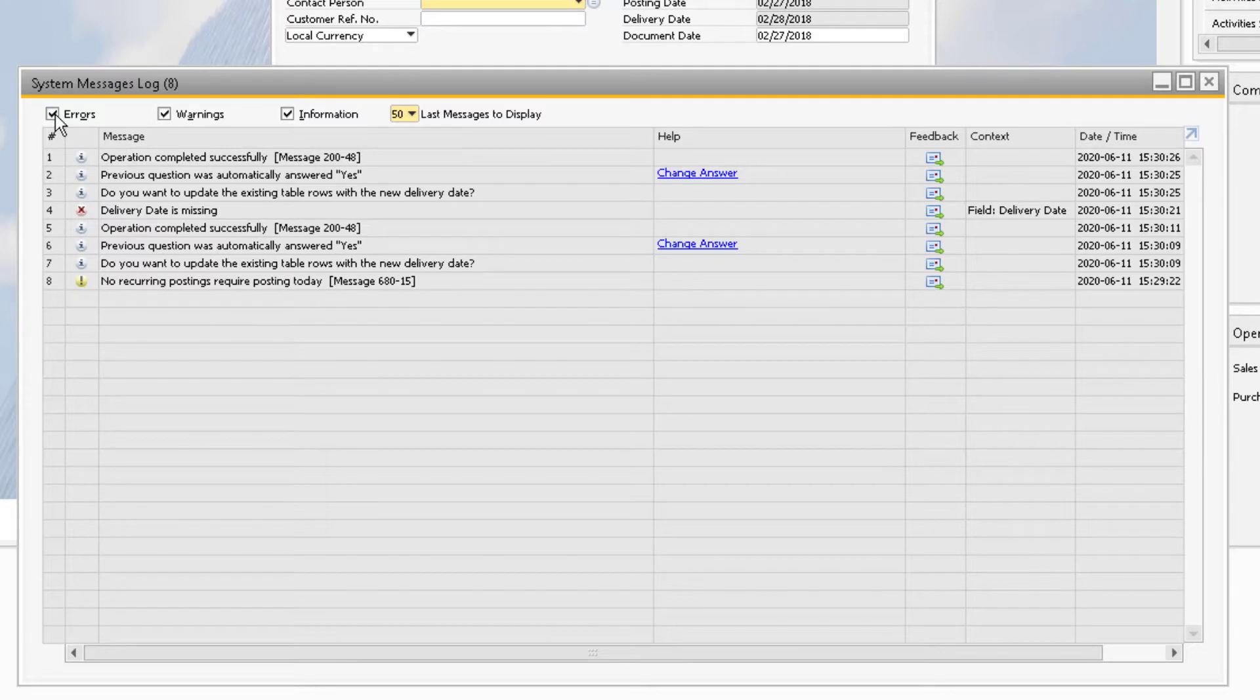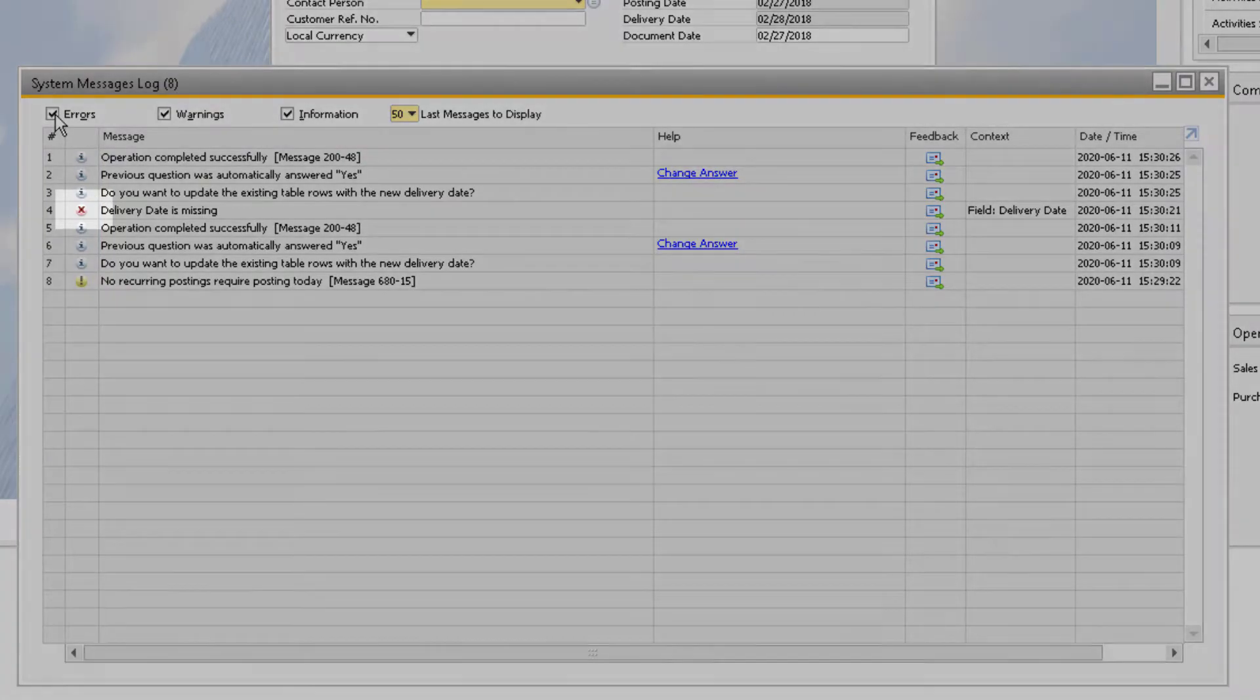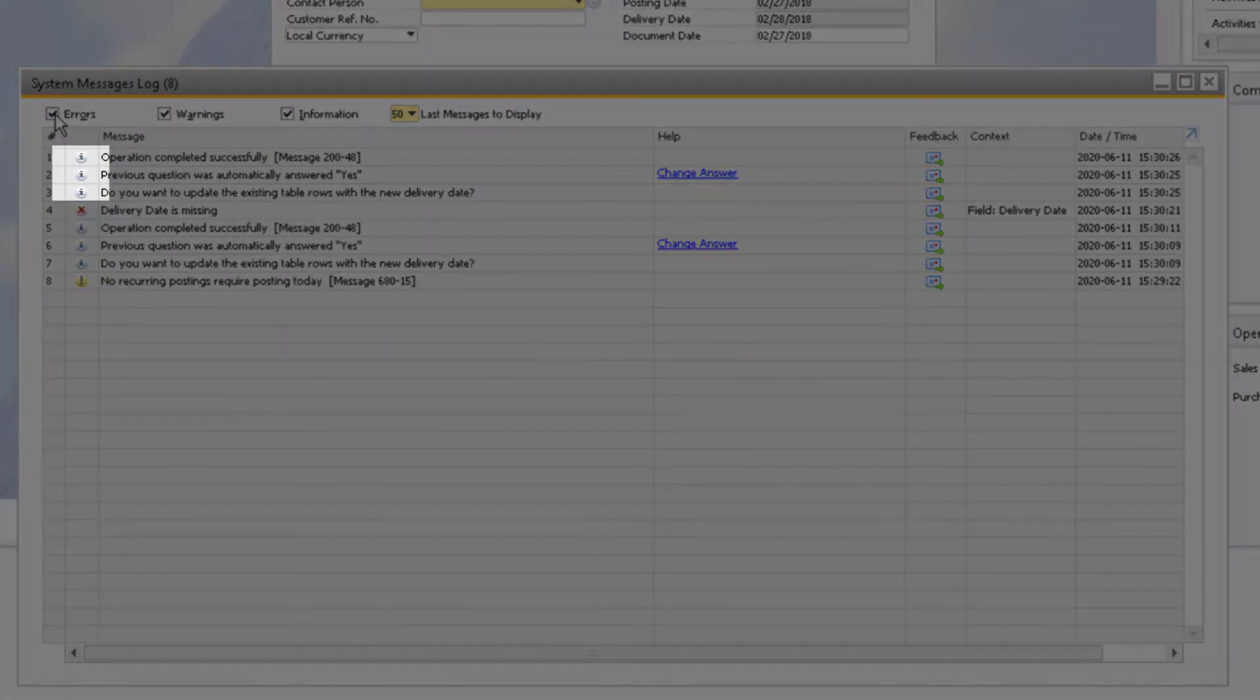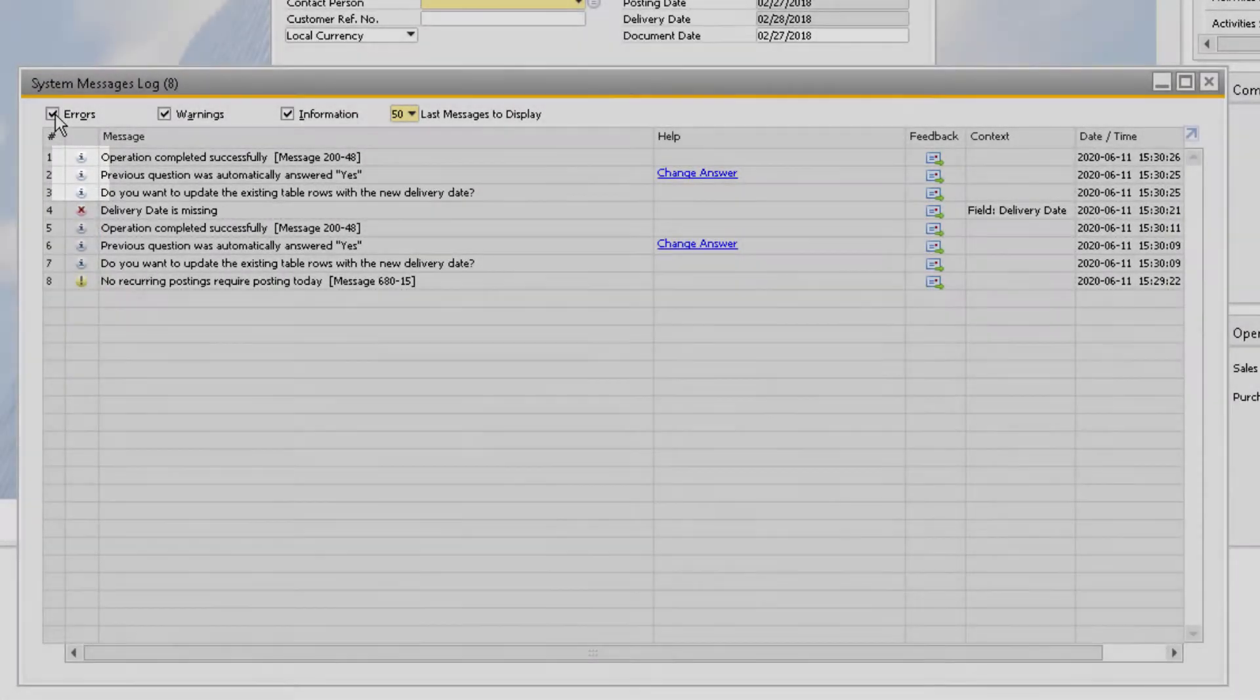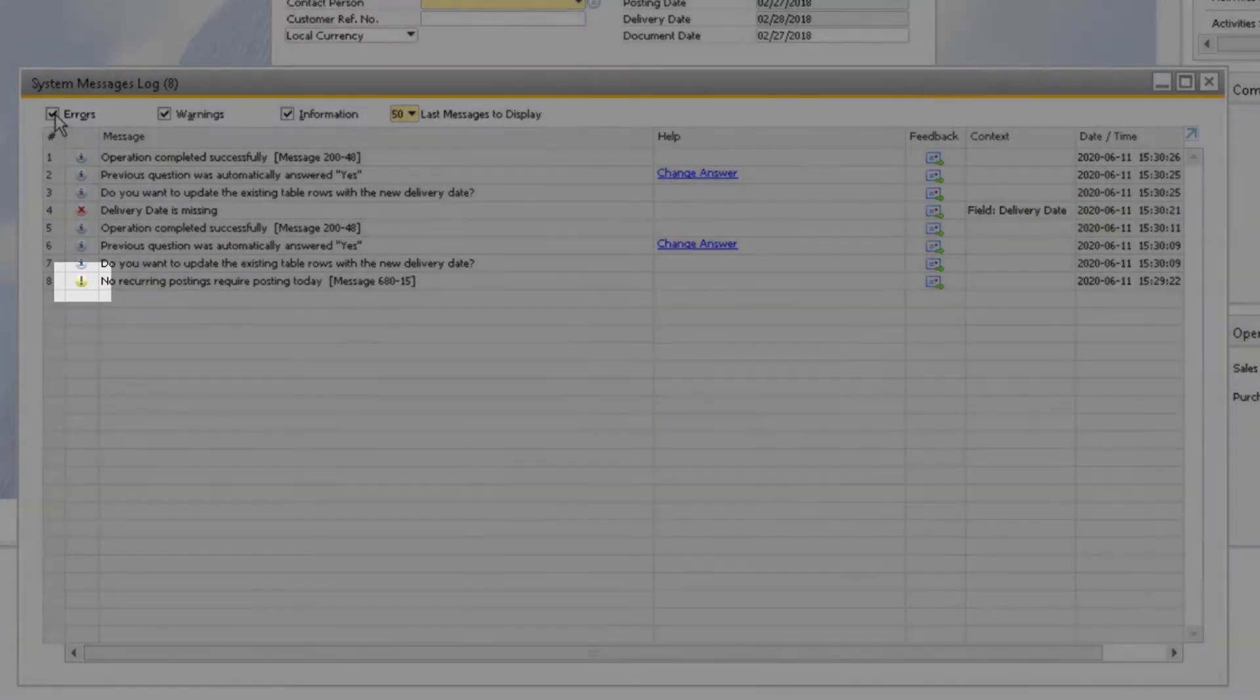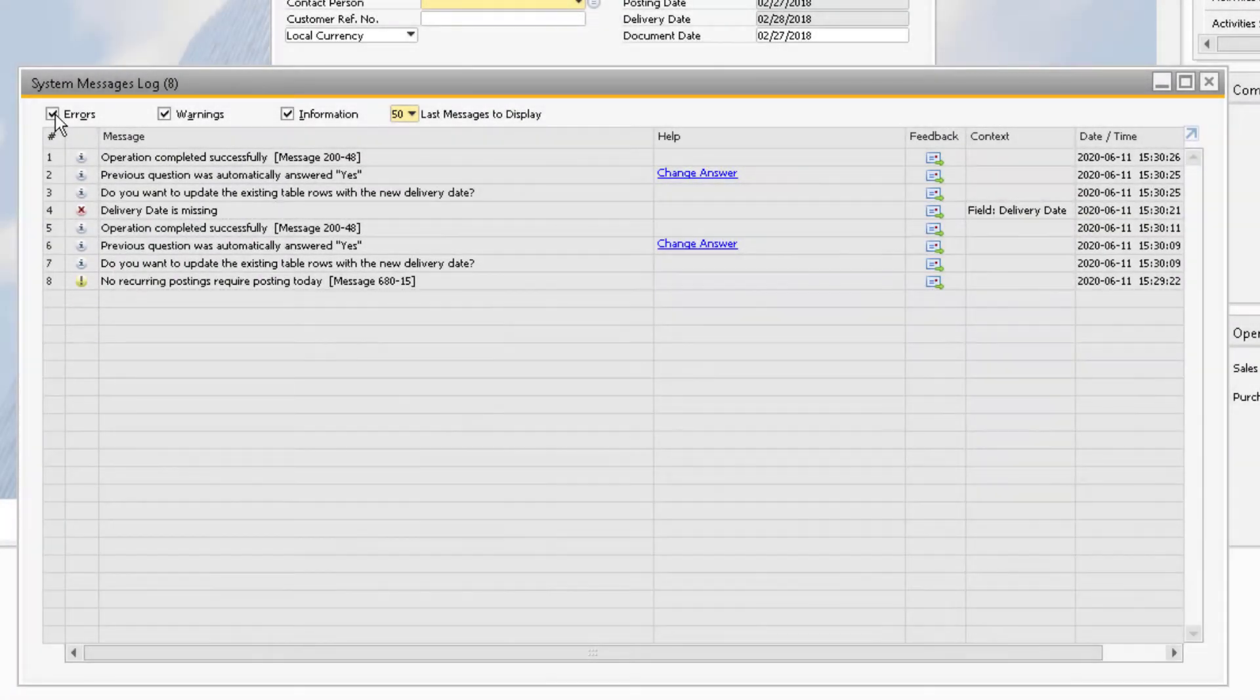Each message line has an icon that indicates what sort of message it is. The error messages are indicated by the red X, the blue eye indicates information messages, and the yellow exclamation point indicates a warning message.